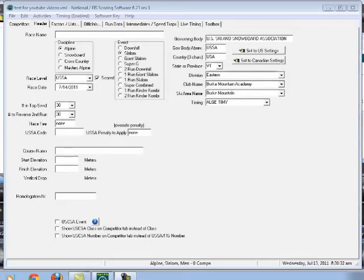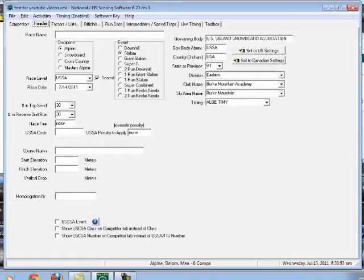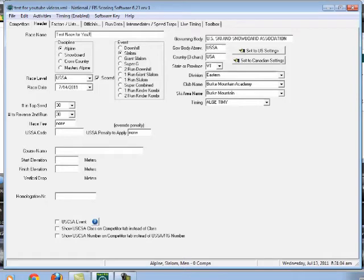Okay, so we're going to start off by building a new race. Assuming you've got Split Second up and running and you know you've got it installed, we're going to start with a brand new race. The place that I always start is under the header. Under the header, I'm going to give it a name. The name of my race is Test Race for YouTube Videos. You can figure out what the name of your race is.